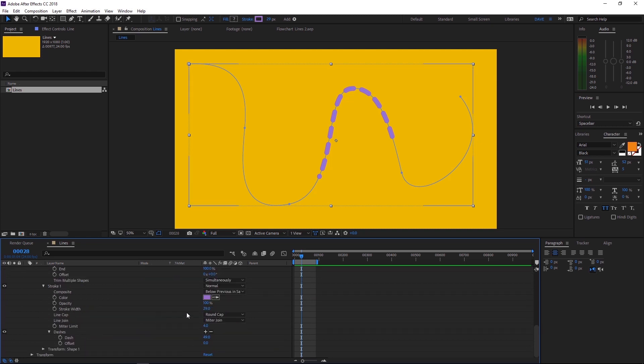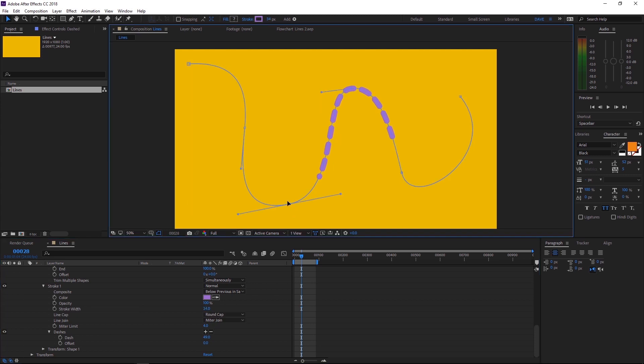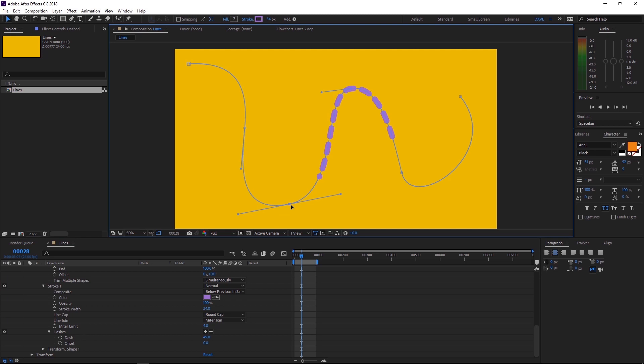Now, if we adjust the stroke width, you can see that affects both layers. So now you can go ahead and move this around however you like. And it's going to be a lot easier to work with. And that's about it for this tutorial.